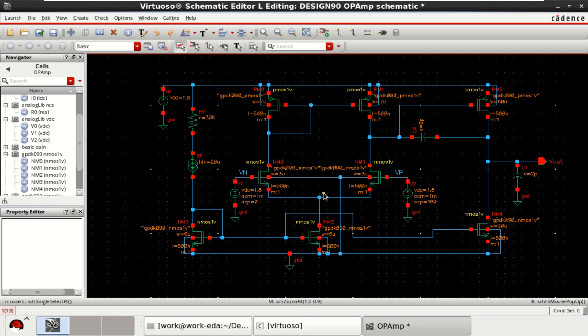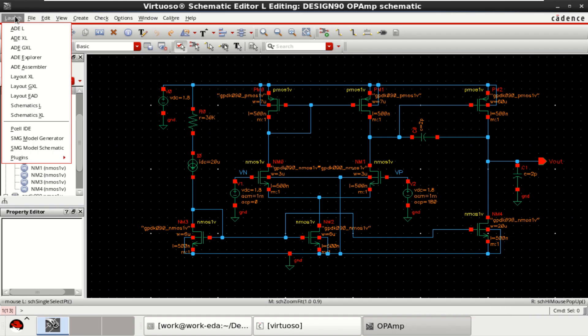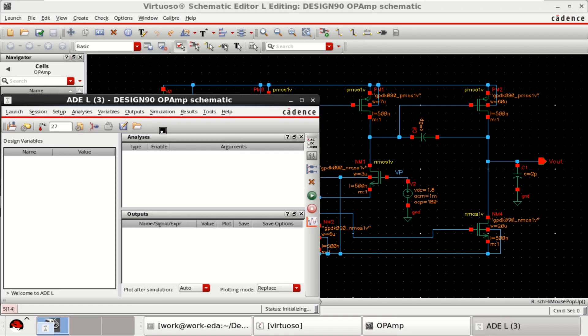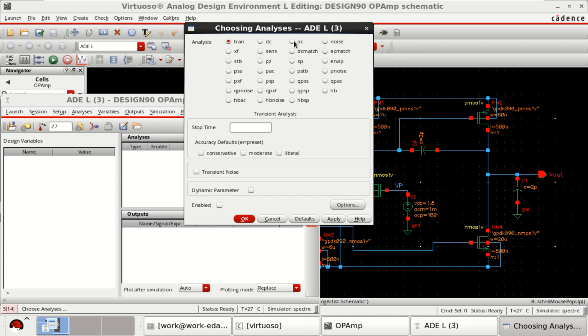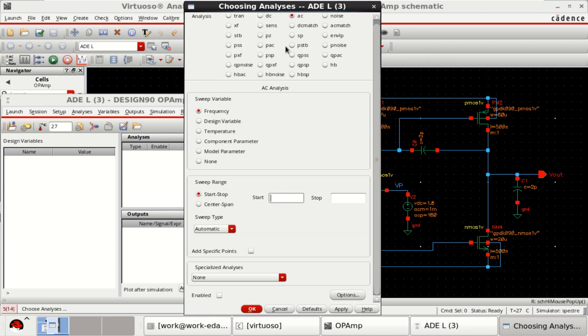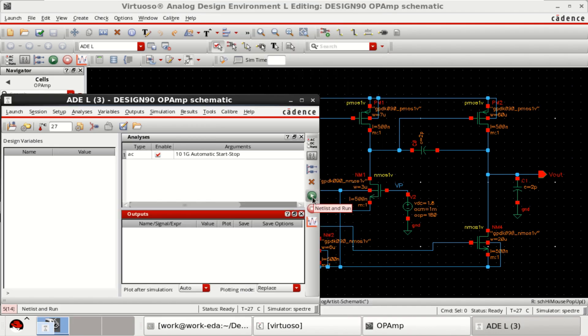Once the design is completed, check and save the design. Then go to launch, click on ADEL. Load the analysis. I am going to perform the AC analysis right from 10 hertz to 1 gigahertz. Just click on netlist and run.